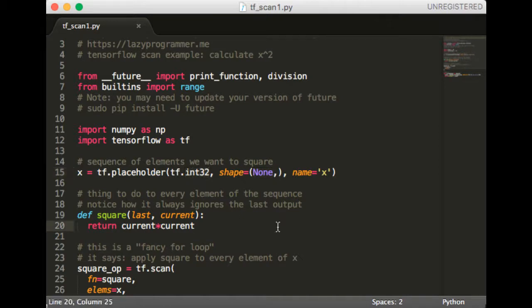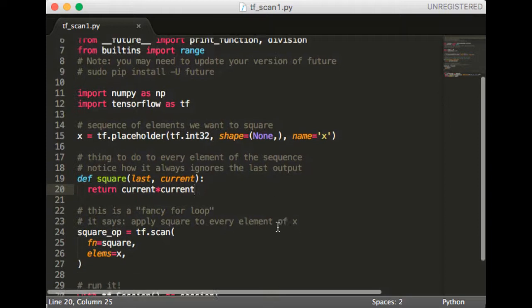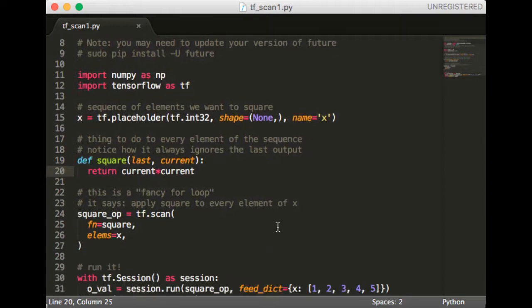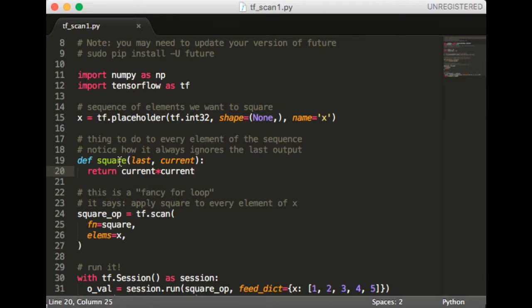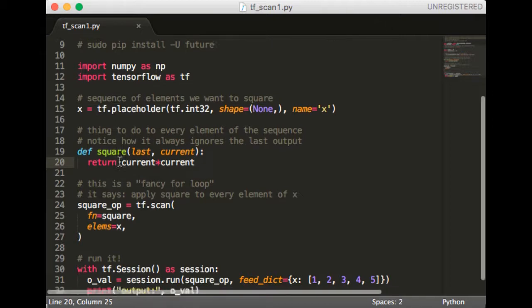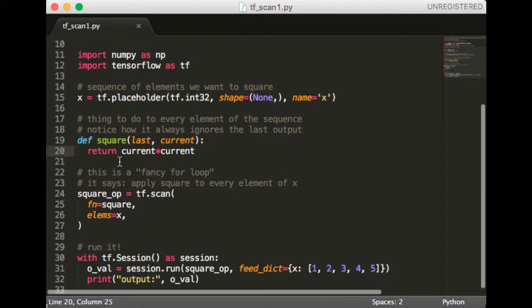Next, we define our square function. Notice how to square the current value, we don't need to use the last value. However, because the function argument to scan requires us to conform to a specific interface, we need to define the square function this way, taking in both the last output and current element of the input sequence. Examples where we do need to use the last value will be more complicated, and we'll look at those later.